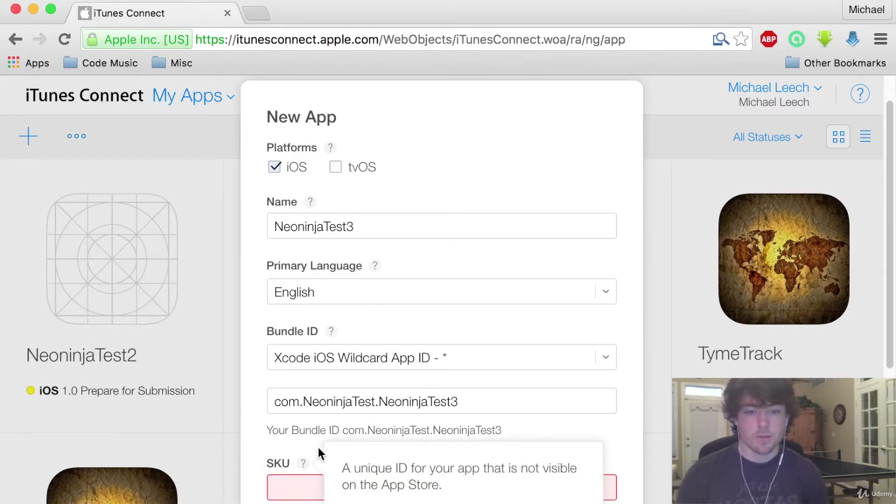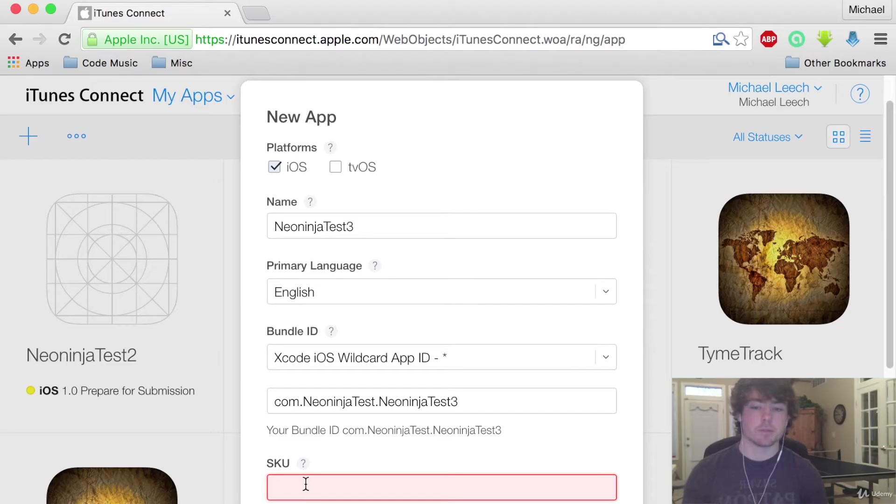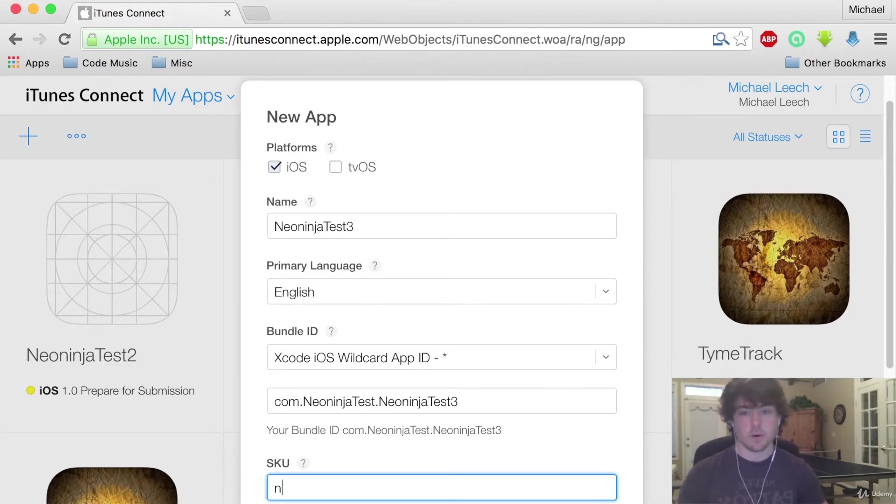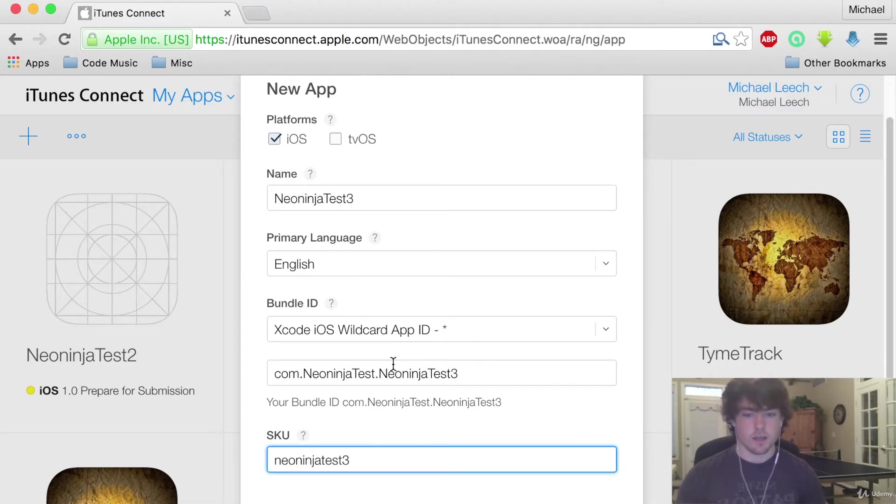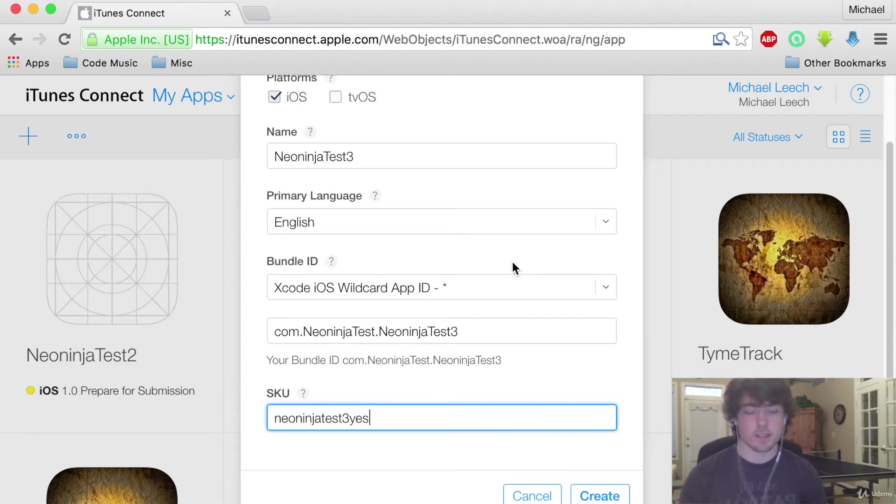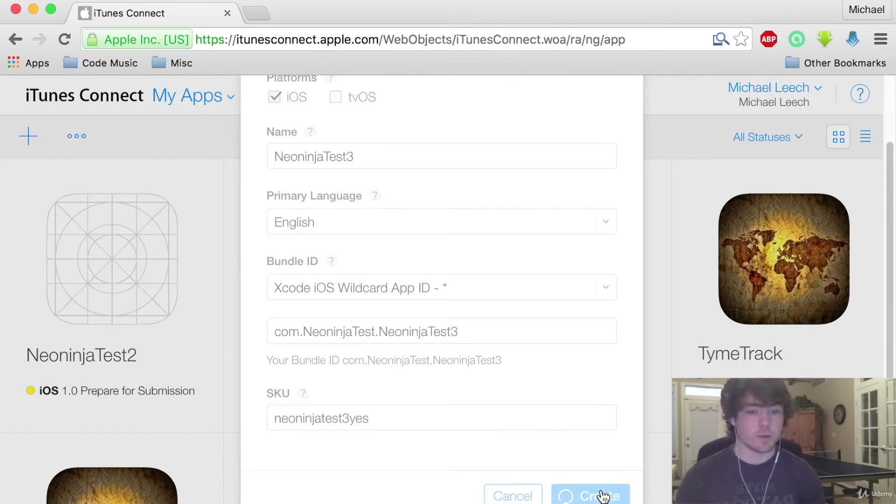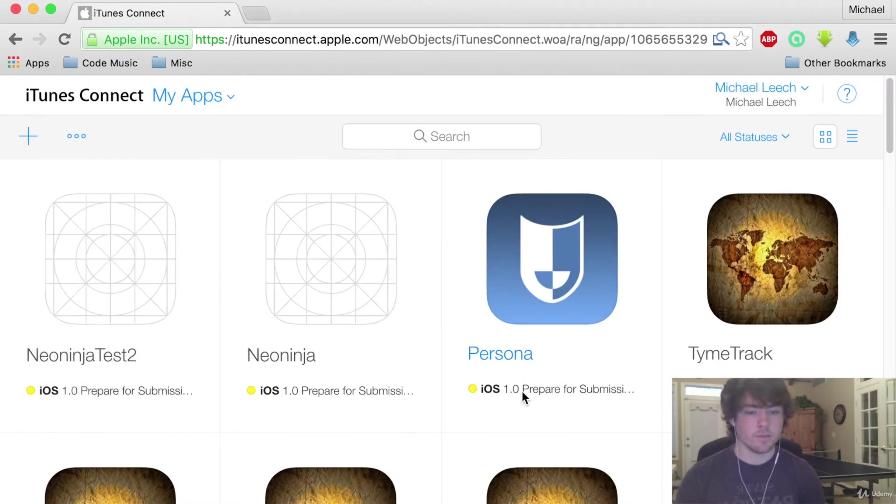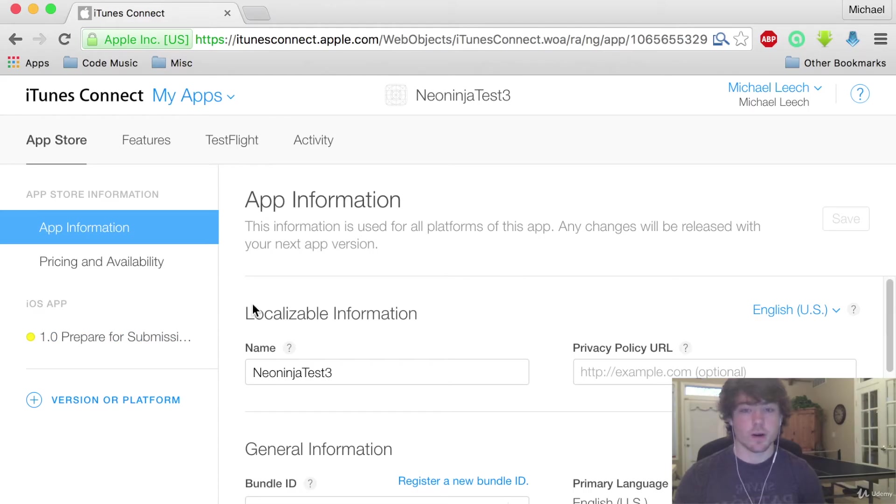So for our SKU this is just a unique ID for your app that is not visible on the App Store. So this can be anything that you want. For this one I'm going to say neoninjatest3. Really does not matter what your SKU is as long as it's unique to your app. So I'm just going to hit create right here and it is going to create our app for us.